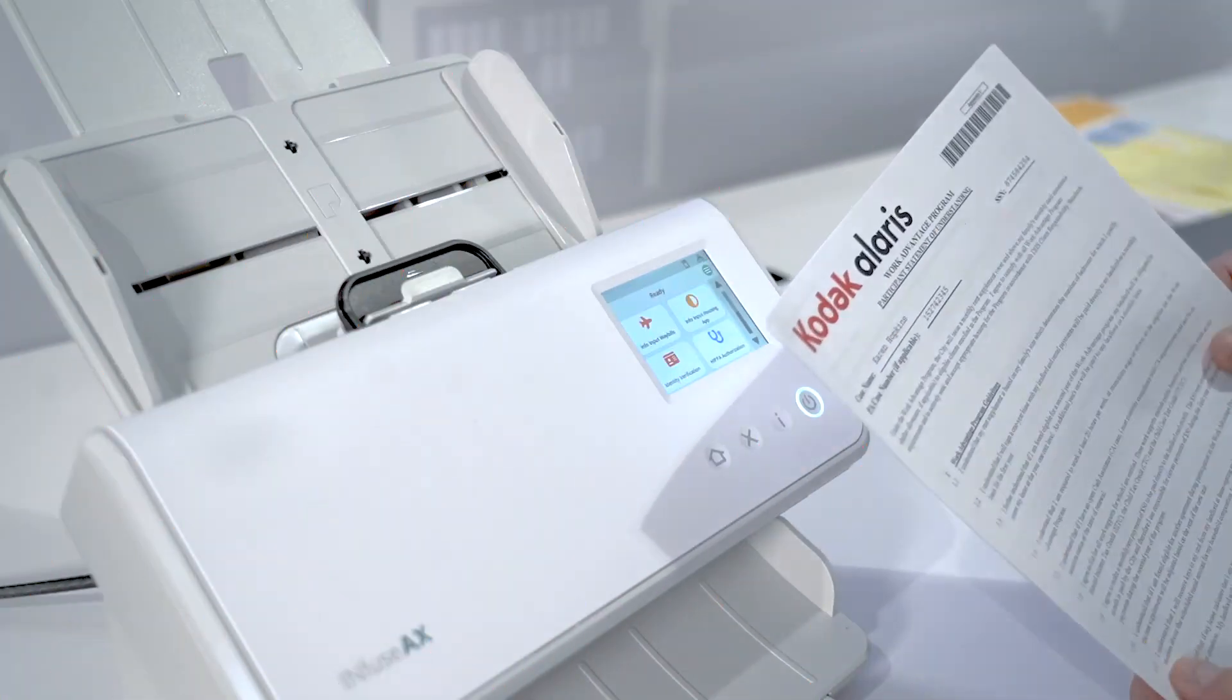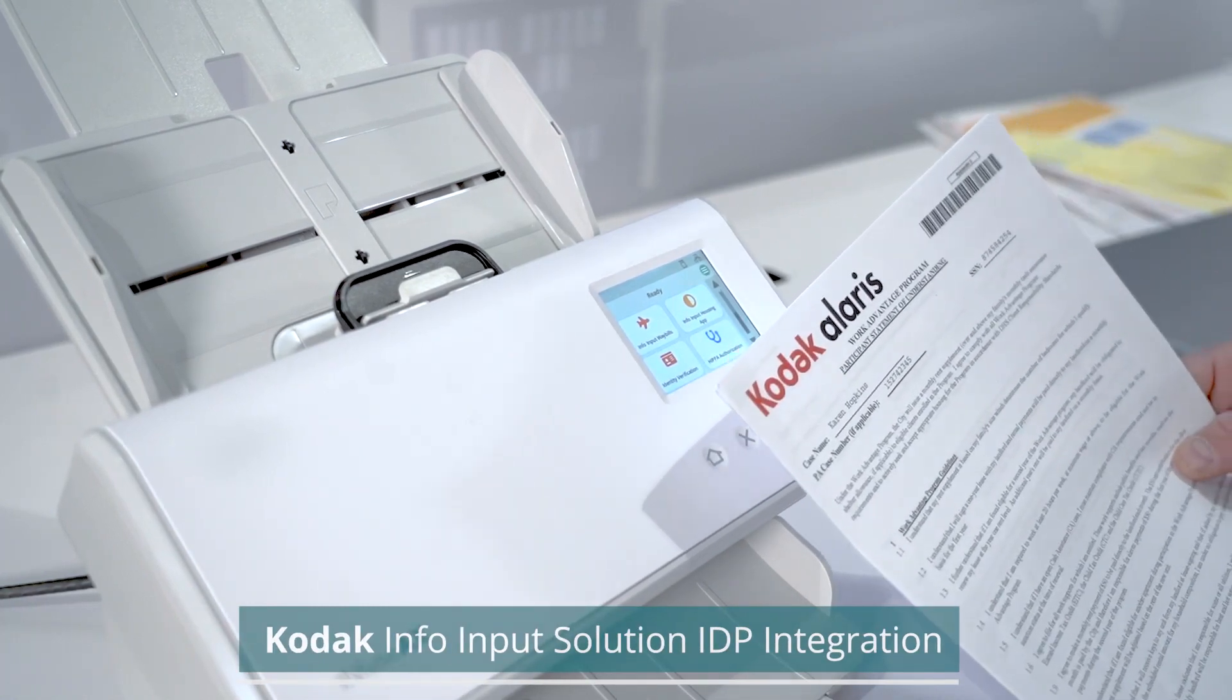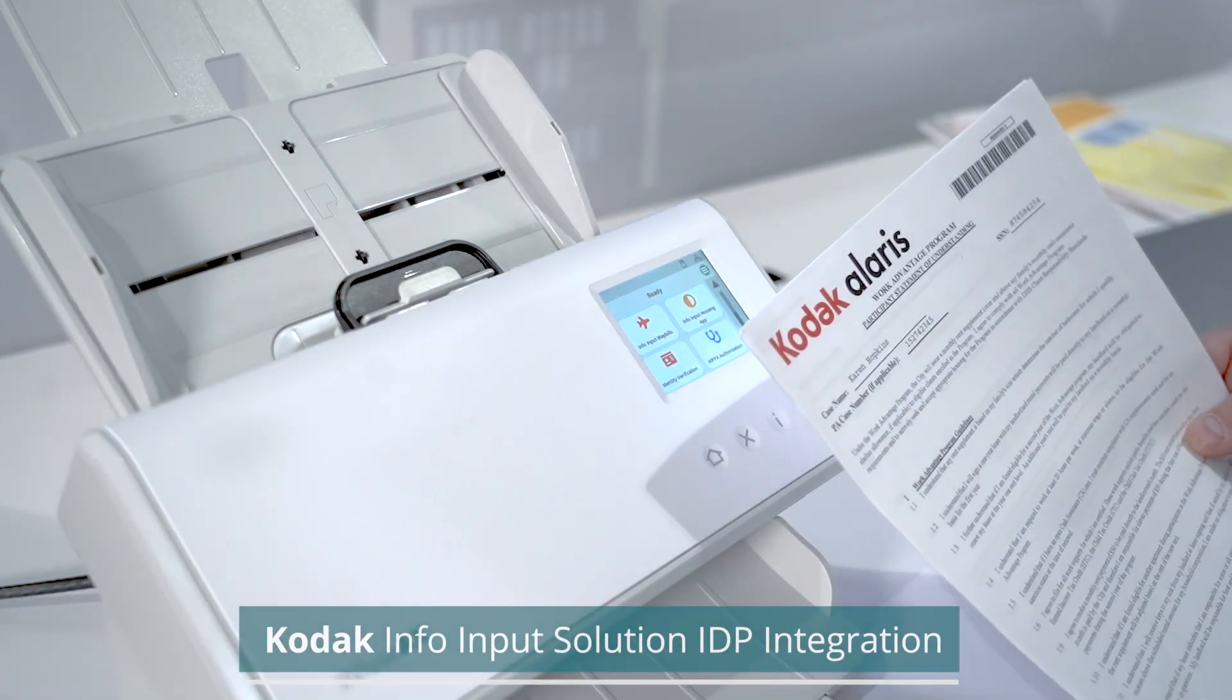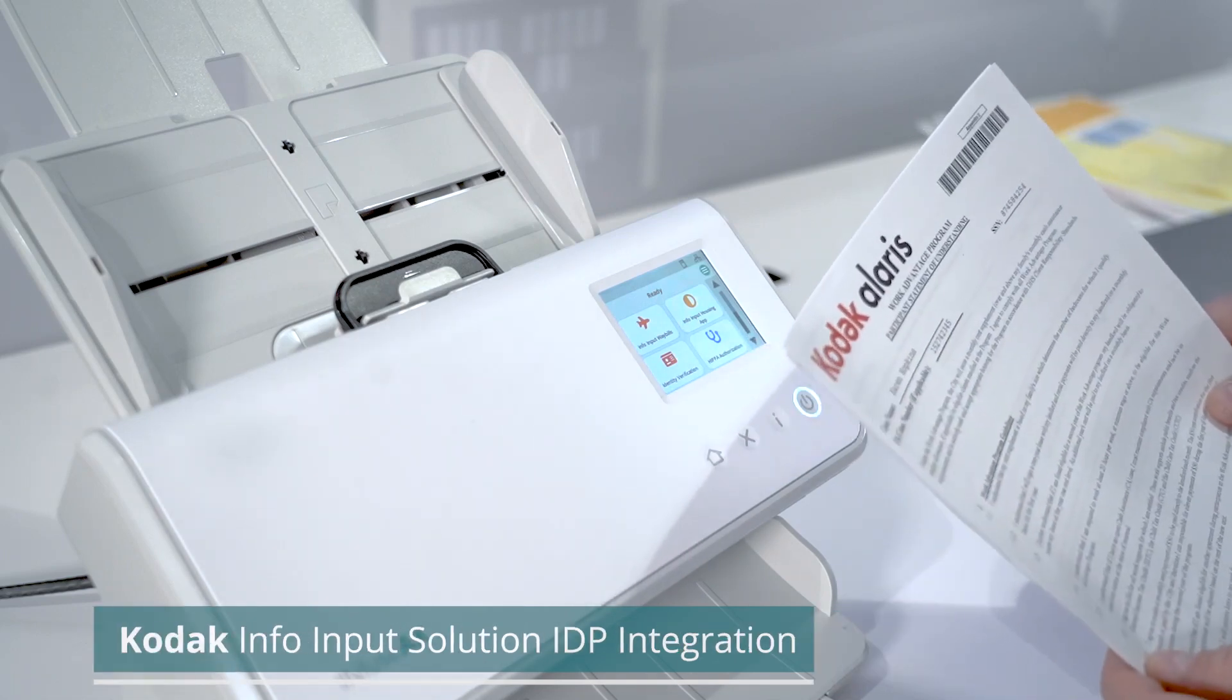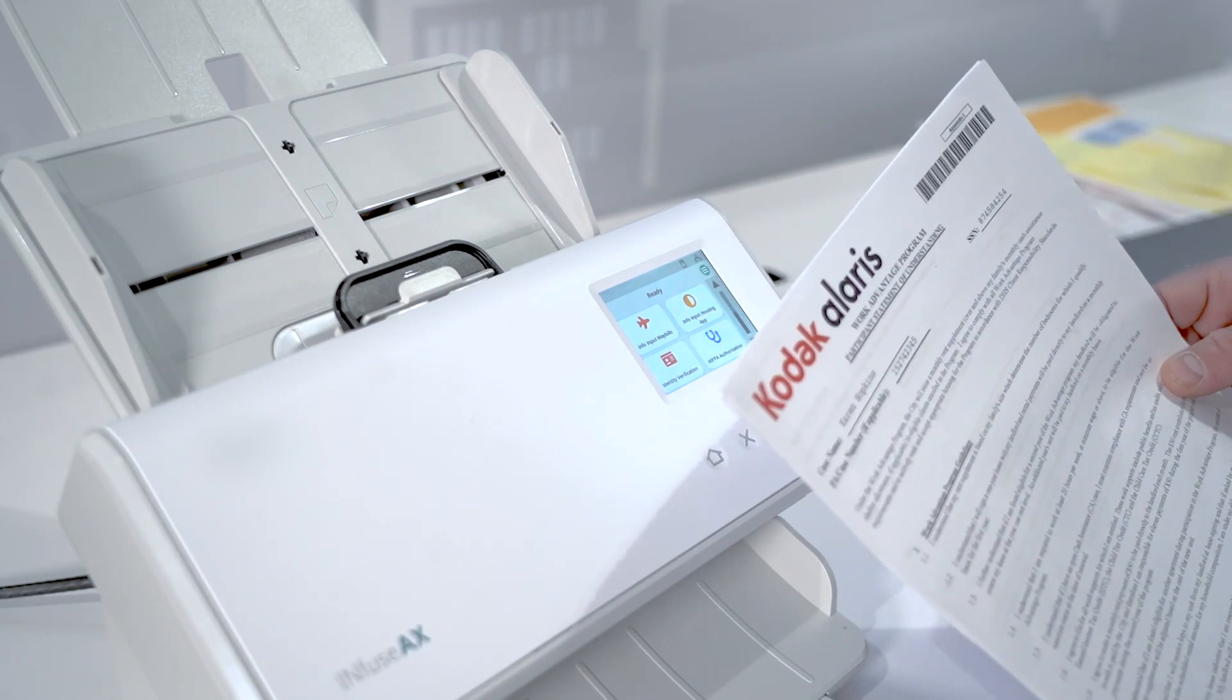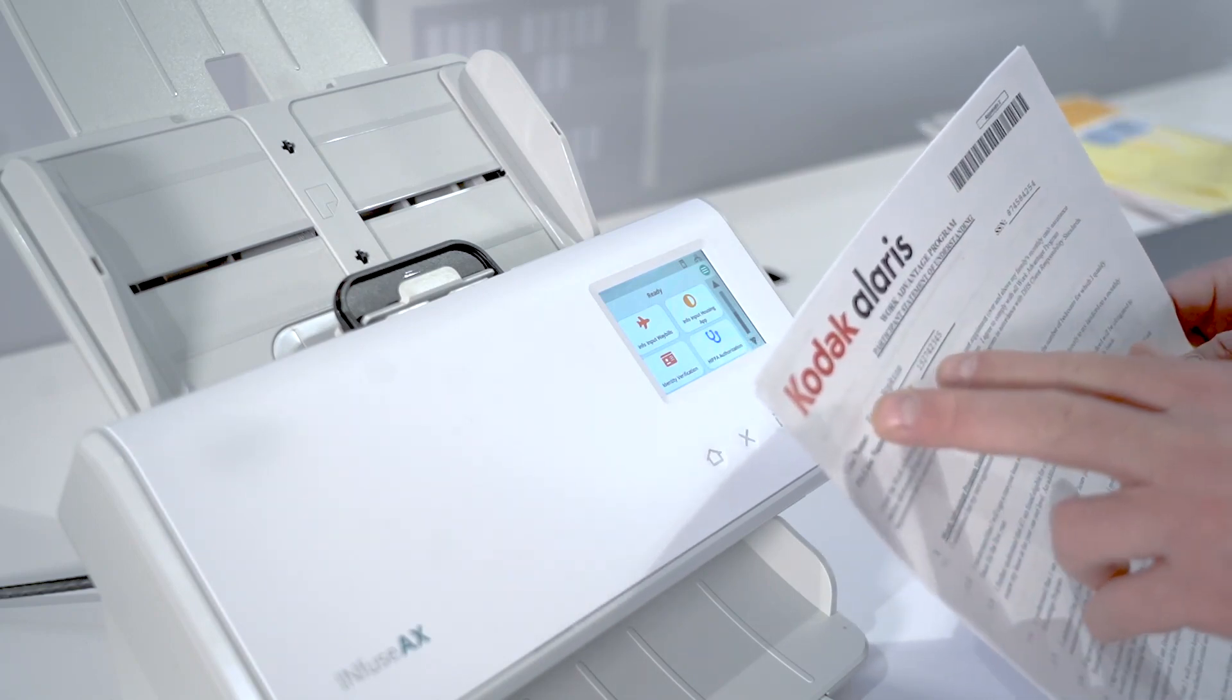In this example, we're leveraging our integration with the Info Input IDP platform - Intelligent Document Processing. We're going to leverage a barcode zone and the ability to take this barcode zone and